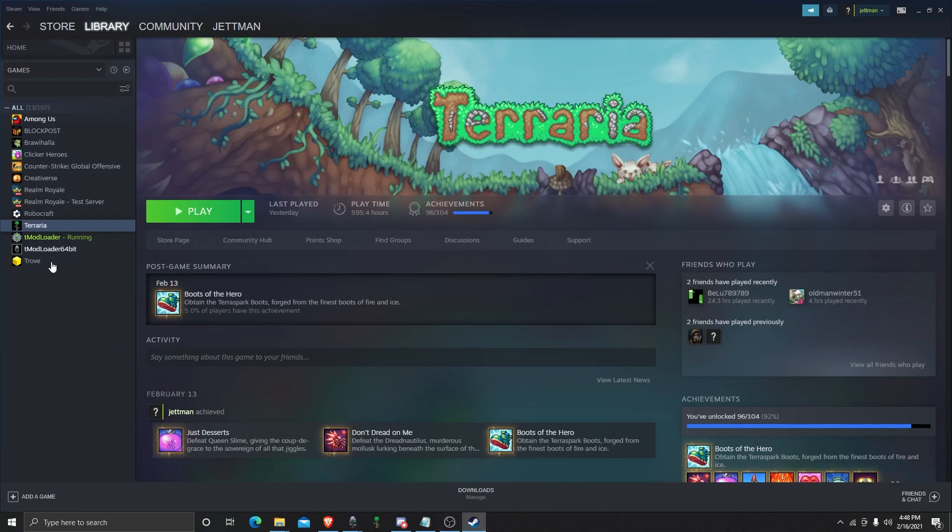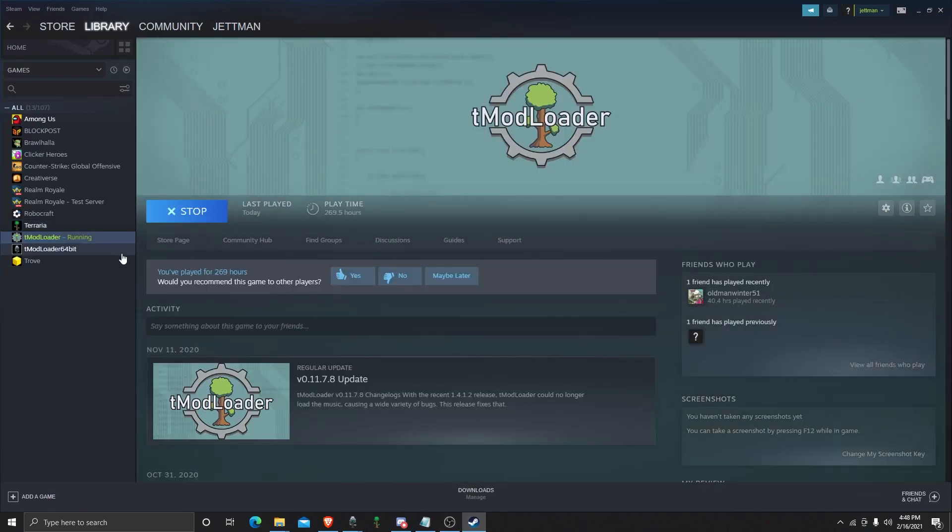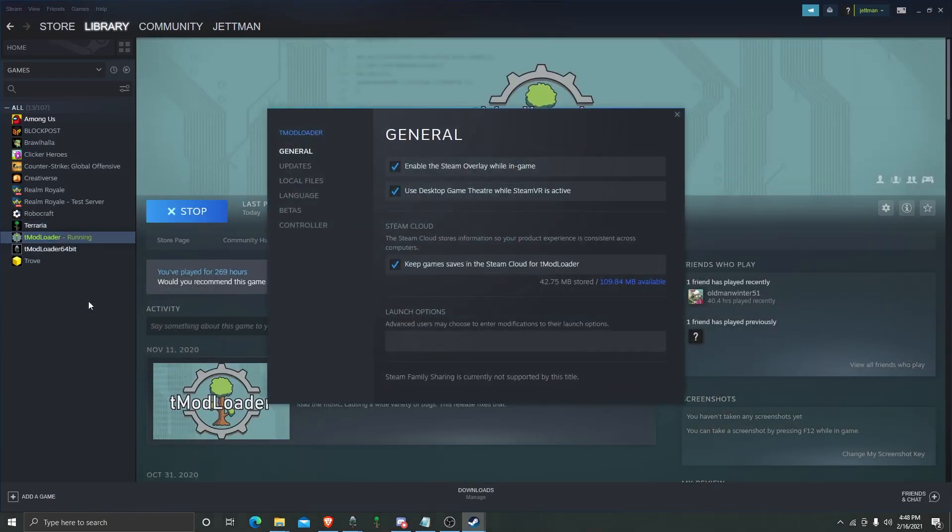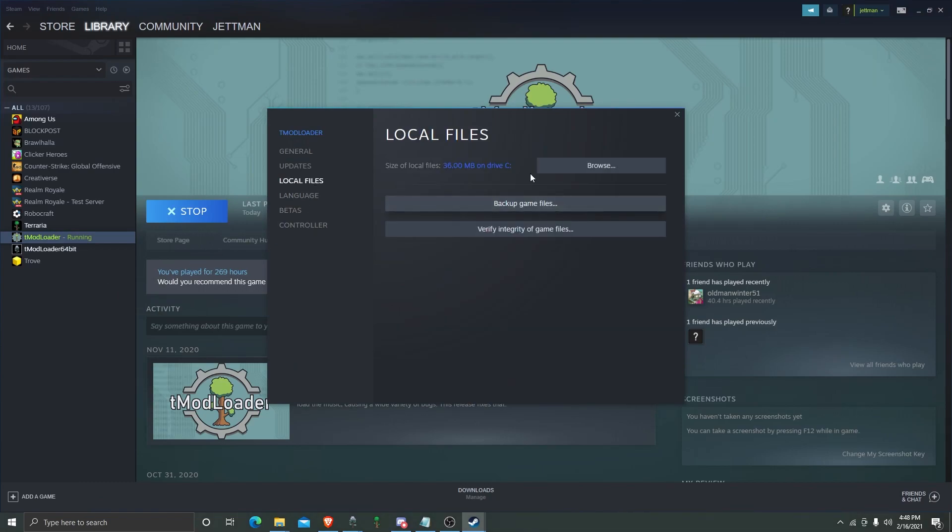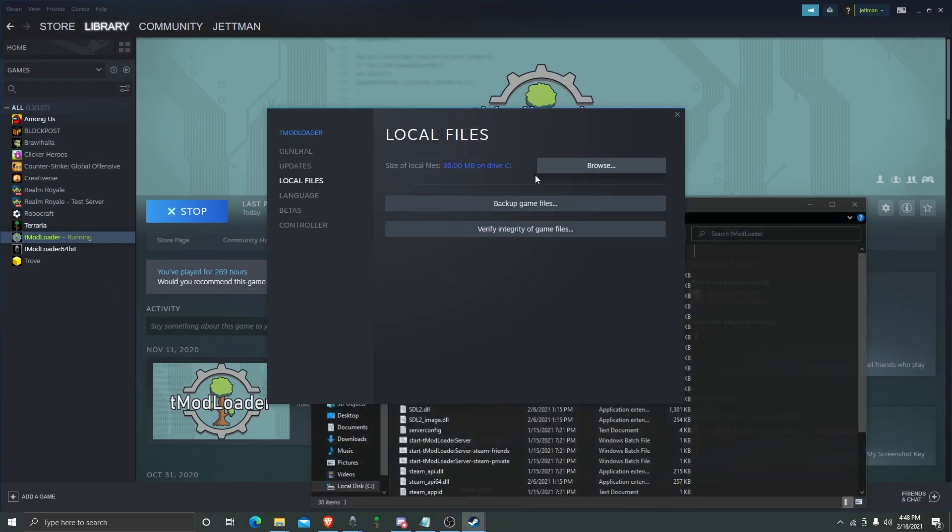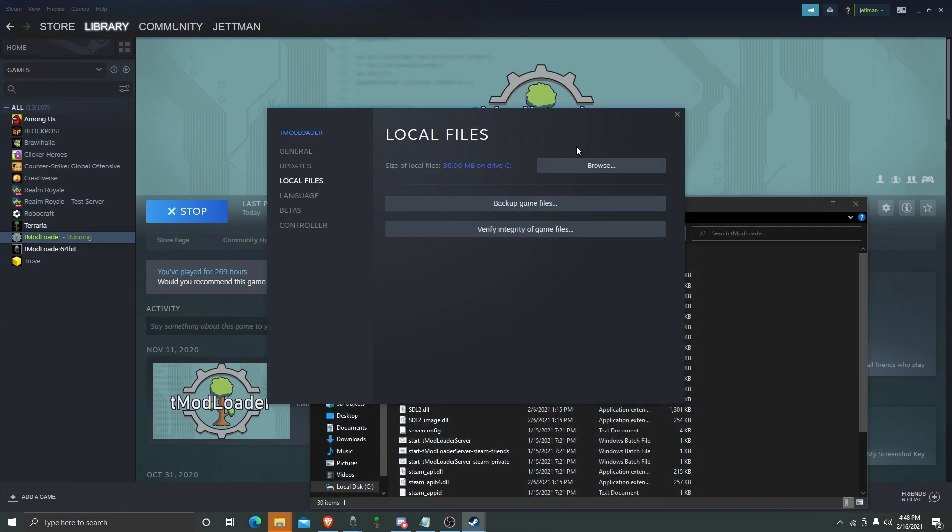We're going to go here. We're going to go to Properties, and we're going to go to Local Files. We're going to hit Browse.